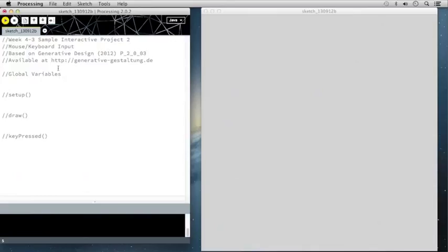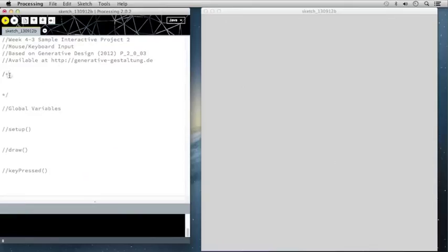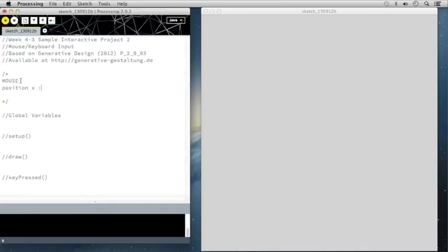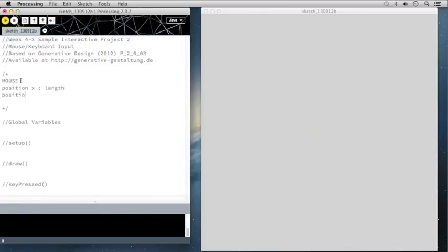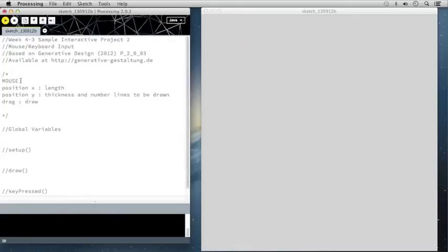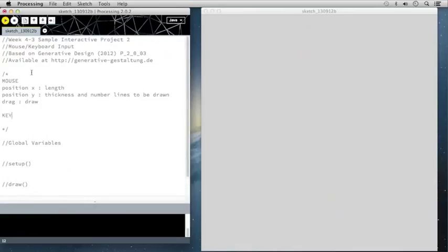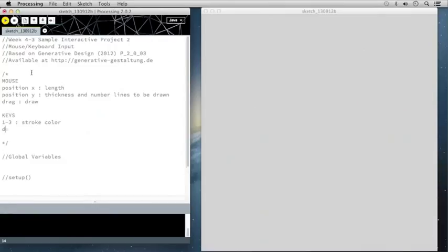The first thing we're going to do is set up the instructions in a multi-line comment. To create multi-line comments, you open with a forward slash star and close with a star forward slash. We're going to use mouse X to control the length, mouse Y to control the thickness and number of lines to be drawn, and drag to draw. For keyboard input, we'll use keys one through three to change the stroke color, and delete or backspace to erase the canvas, and S to save as a PNG.